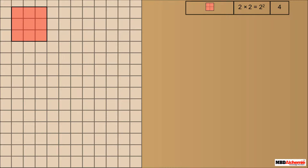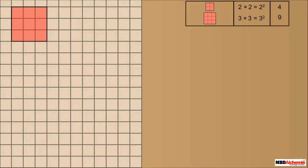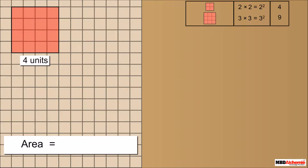Consider a square of side 3 units. It is further divided into 9 unit blocks. The area of this square is 3 into 3, which we write as 3 squared, which is equal to 9. Consider a square of side 4 units. It is further divided into 16 unit blocks. The area of this square is 4 into 4, which we write as 4 squared, which is equal to 16.